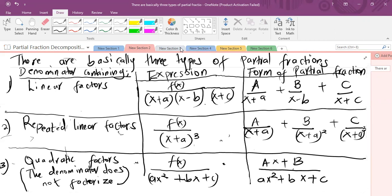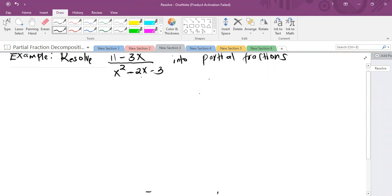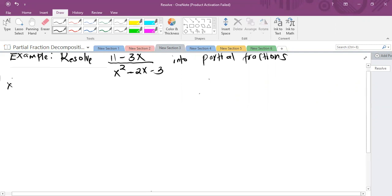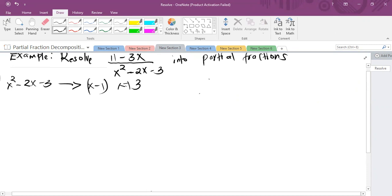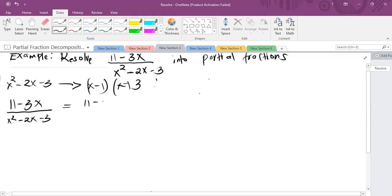Let's take up an example. The first thing to check: is the degree of x in the numerator less than the degree of x in the denominator? Yes. Then we move on to resolving. The denominator is quadratic, however we can factorize it. So x squared minus 2x minus 3 factorizes into x minus 1 and x plus 3. I'll write it into its linear factors: 11 minus 3x over x squared minus 2x minus 3 can be written as 11 minus 3x over (x minus 1)(x plus 3).